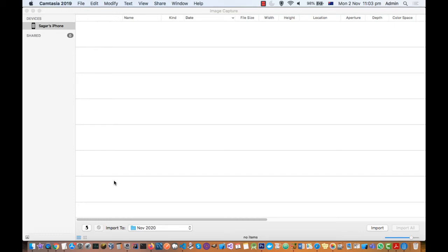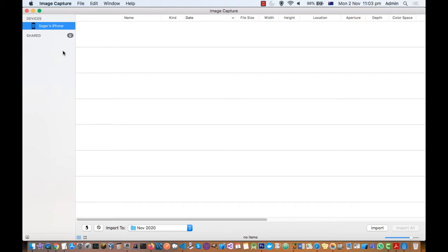In this video, I'll explain how to fix this issue with Image Capture. When I was trying to import my photos from iPhone into the Mac, after opening Image Capture, I wasn't able to see my phone in the devices section.